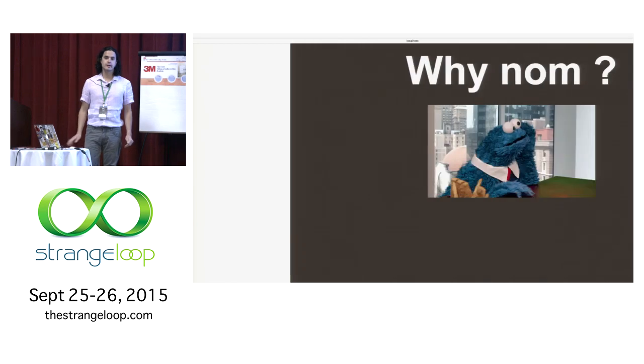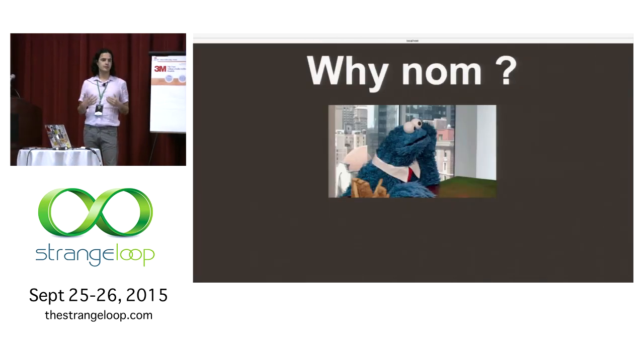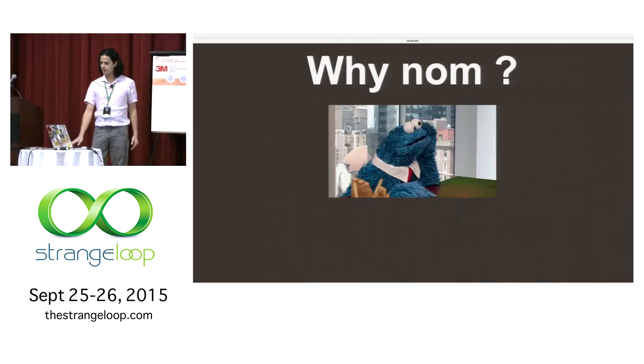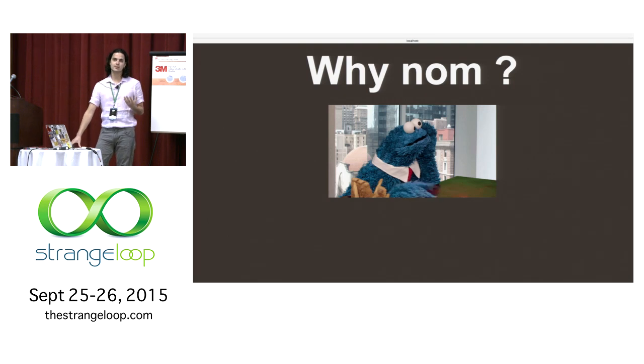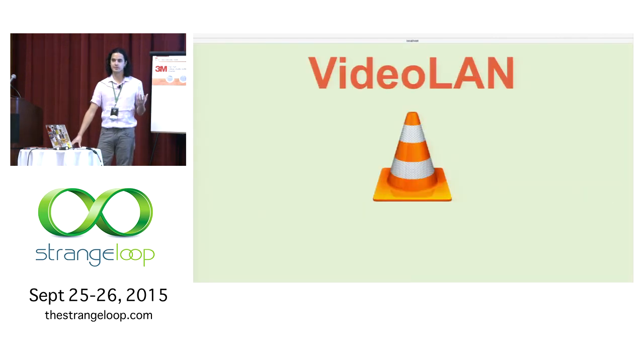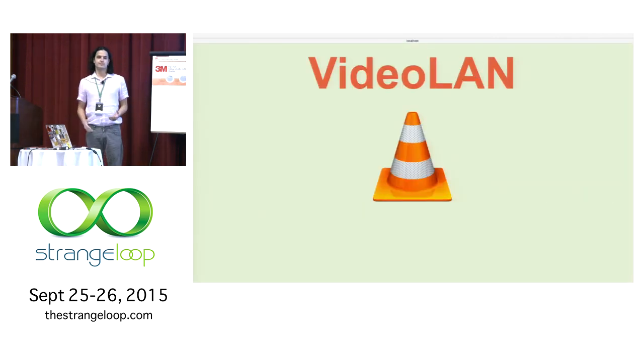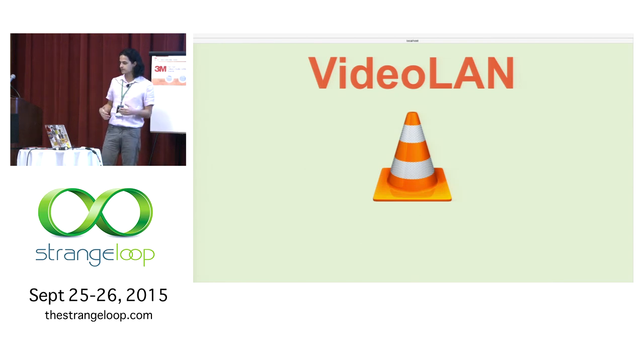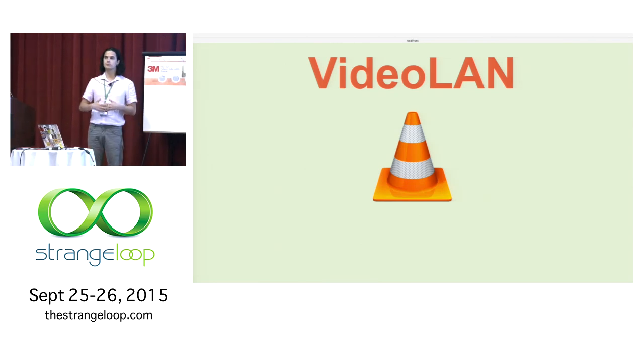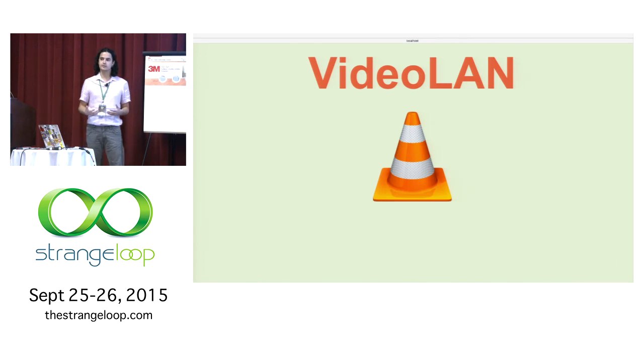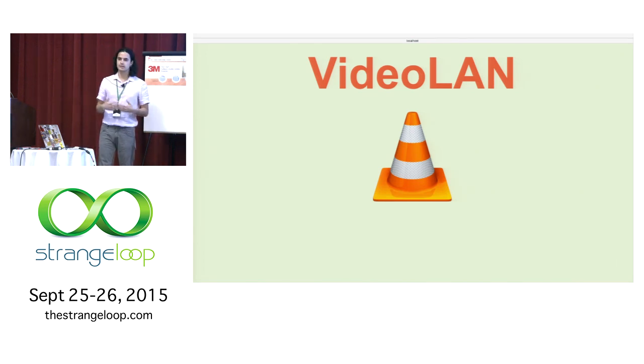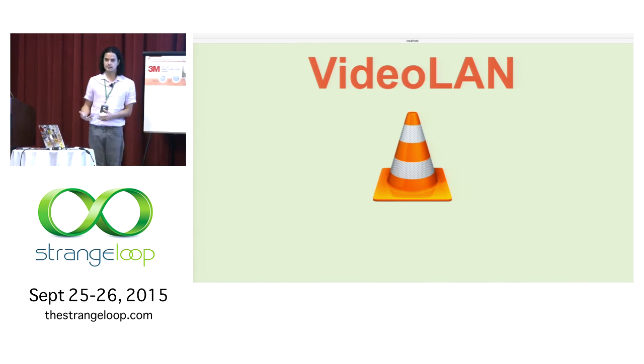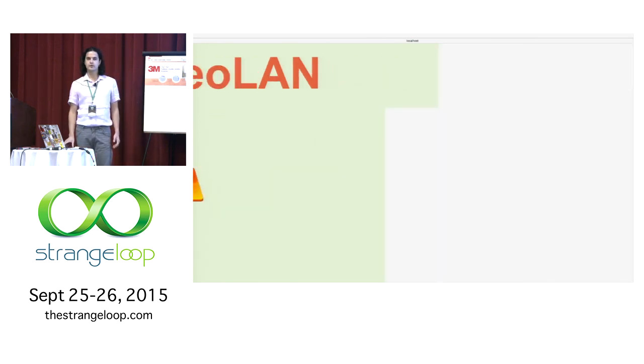So why are we here? Why are we talking about parsers? Let me talk about a small project that's very dear to me. Maybe you've heard about it, the project with the cone. VLC media player has been, from start, designed to handle almost any video and audio format that exists. And that's very powerful as an idea.